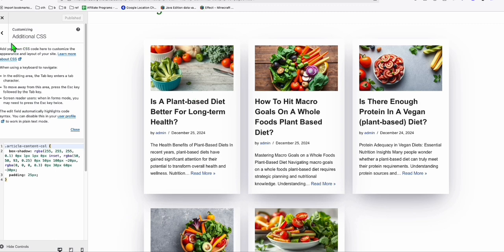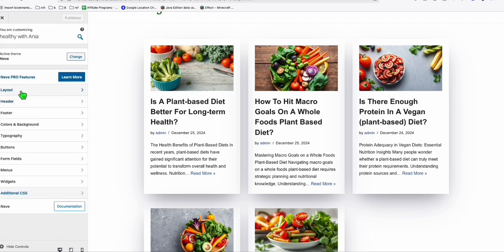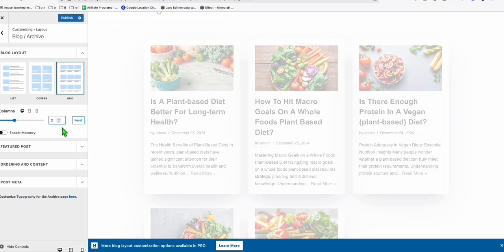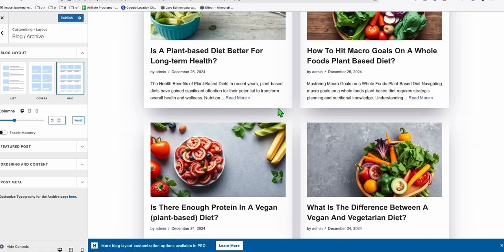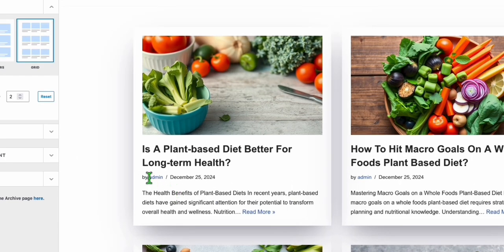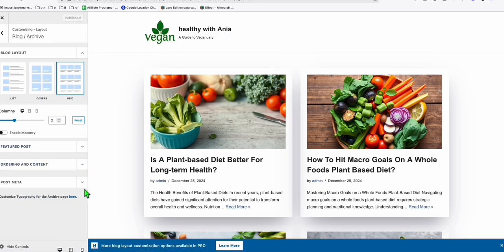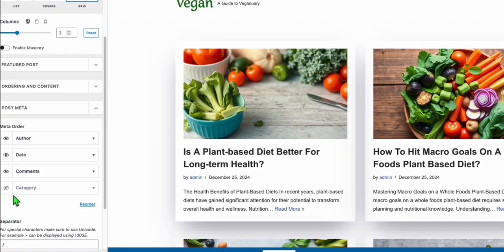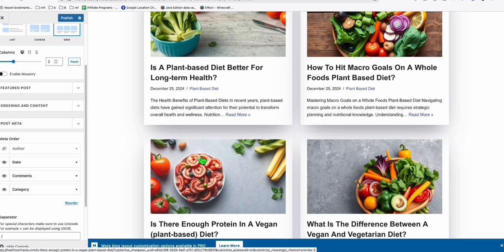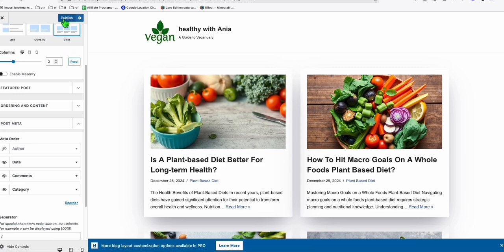You can adjust the padding if needed, but I think it's enough. Now I want to make this two columns only so it looks much better. Go to Layout, then Blog Archive, and change it to two columns. This looks much better compared to three columns. Click Publish. Also, instead of showing the author, I want to show the category name — go to Post Meta, remove the author, and add the category. That's looking good — publish it.